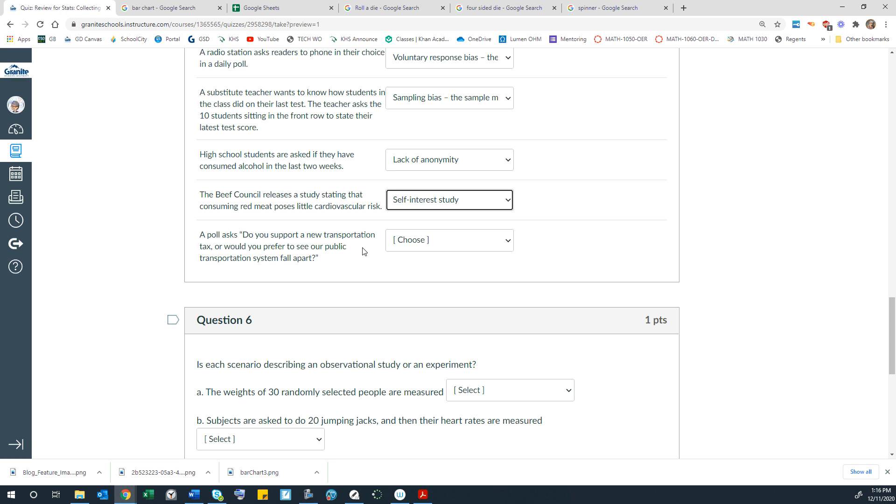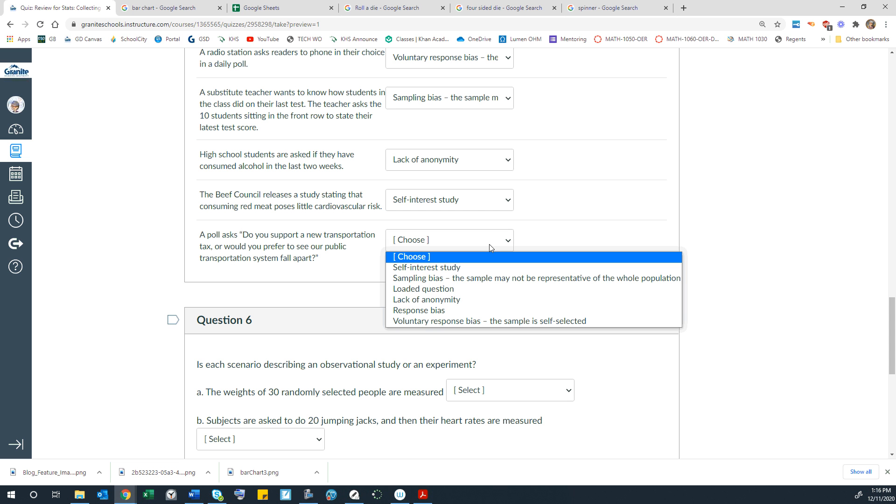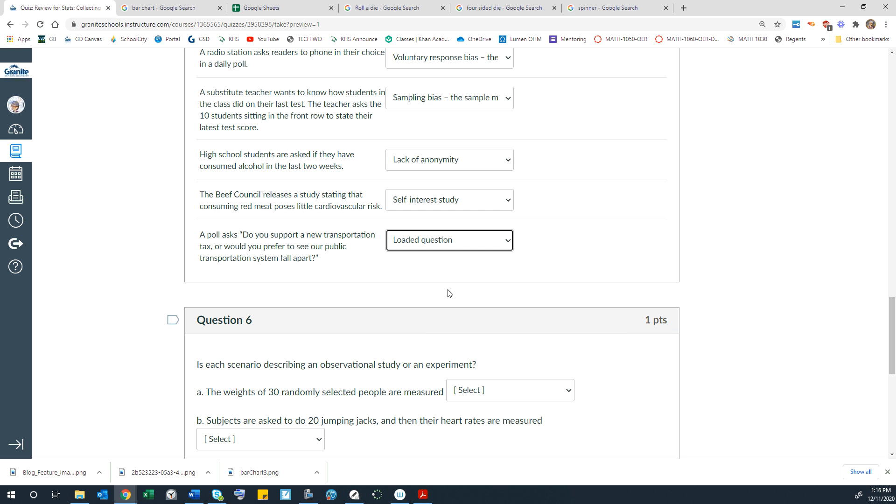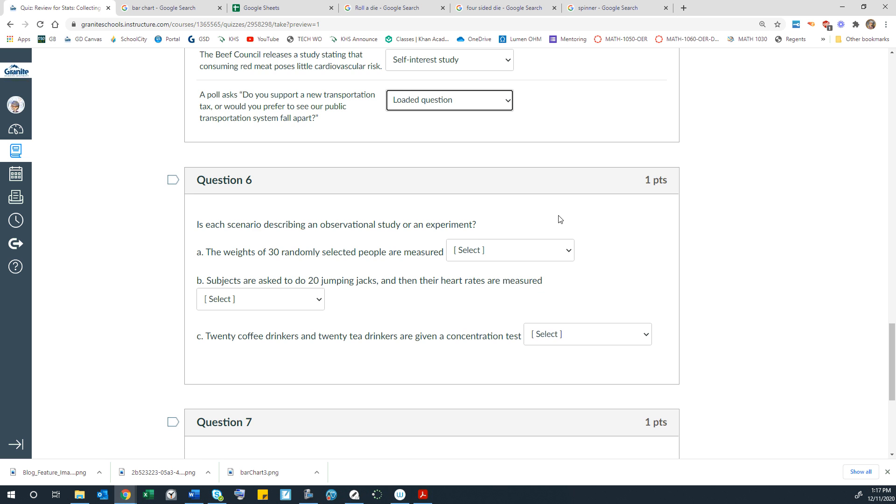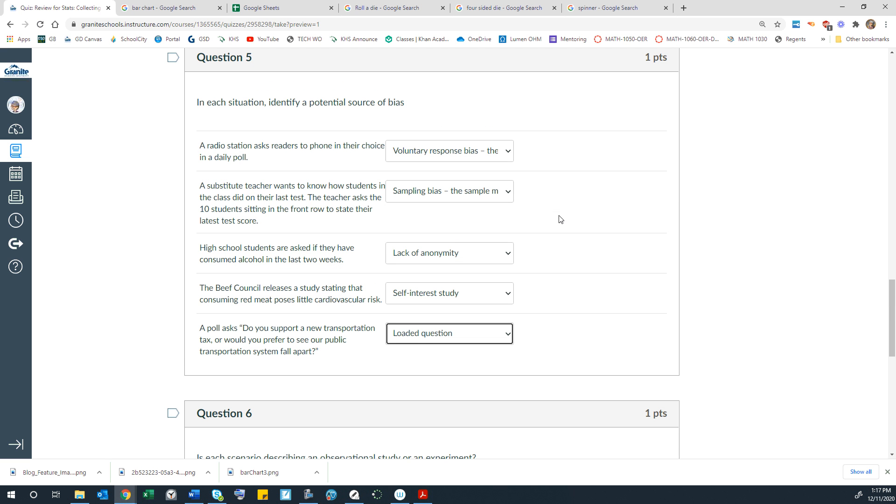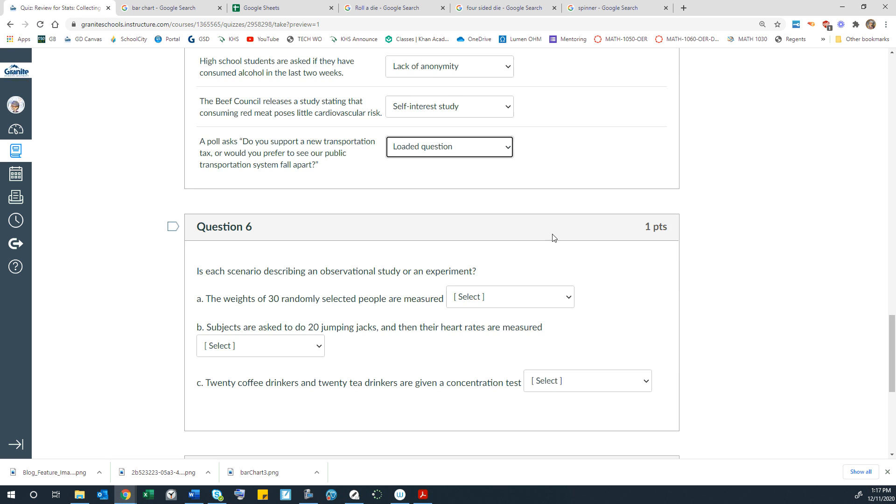A poll asks, do you support a new transportation tax or would you prefer to see our public transportation system fall apart? So that is a loaded question because the question itself is pushing or guilting survey participants a certain direction in answering that. It's already giving an opinion. Bias is where maybe our results from a study are not accurately representing a population because of how they are collected.